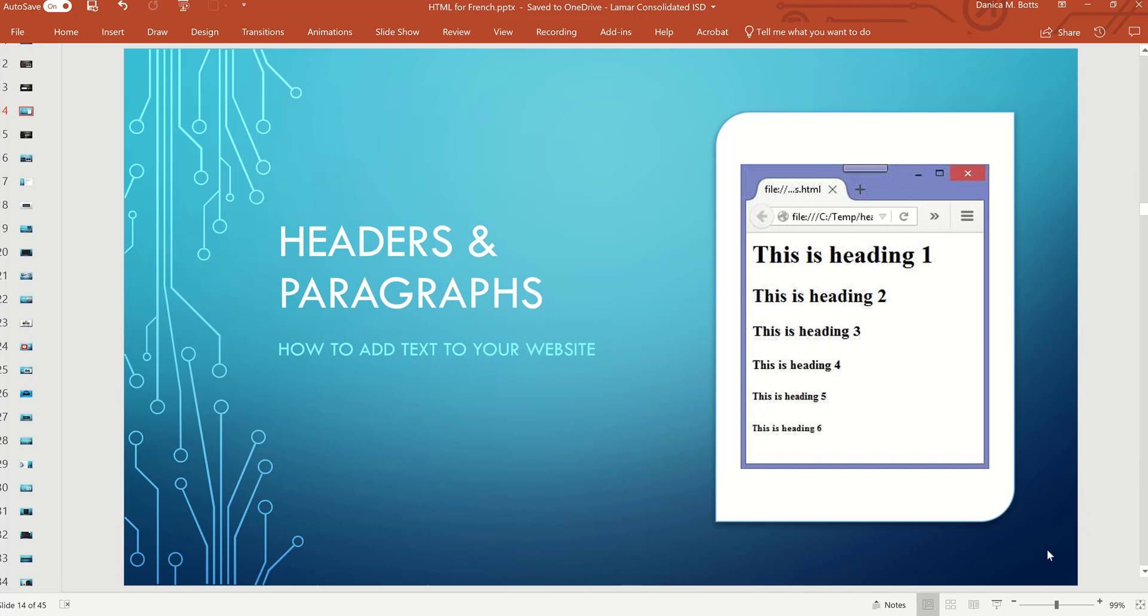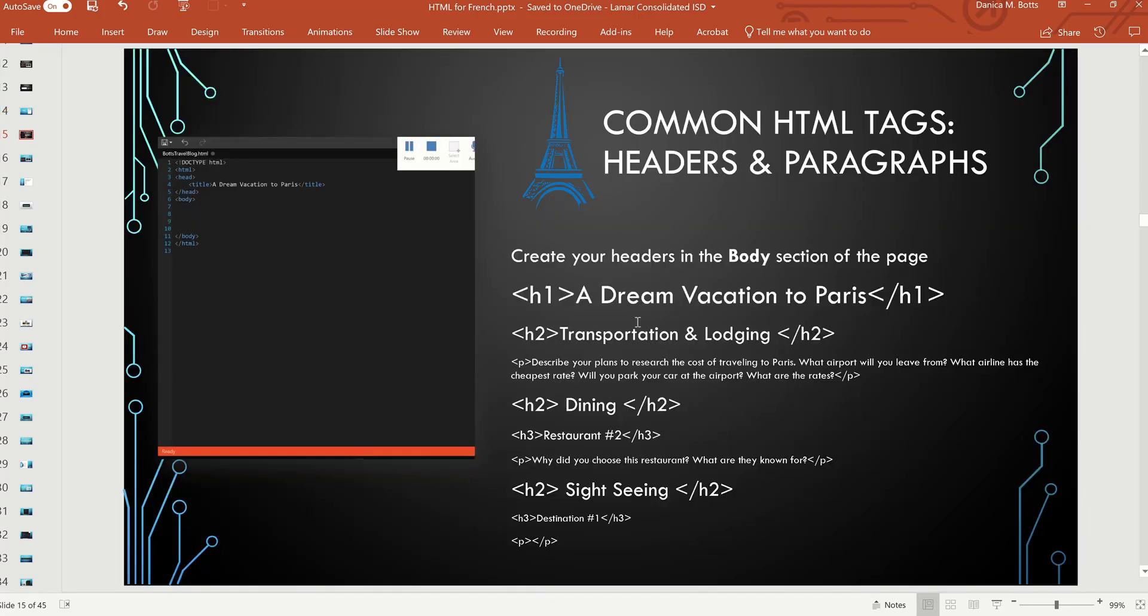So no matter what your paper is about, for instance, header one is your large category, your large title, A Dream Vacation to Paris. And then you'll start with your individual topics, your main sub points.